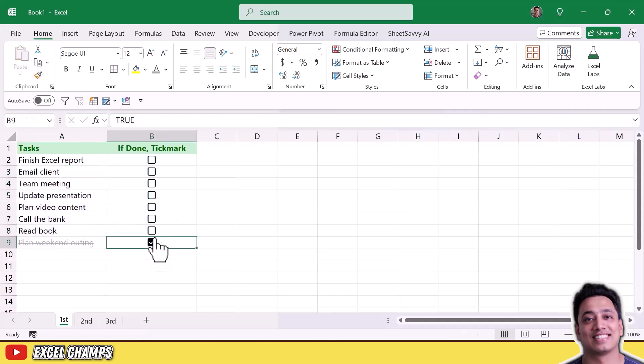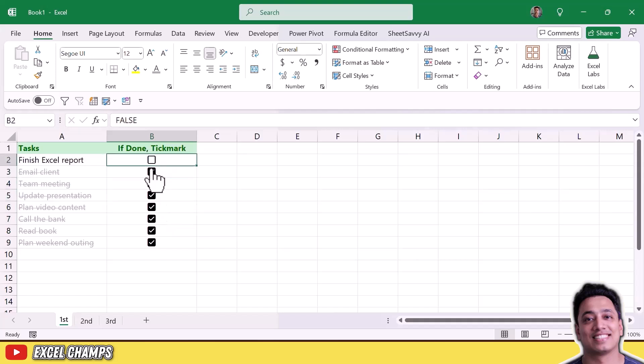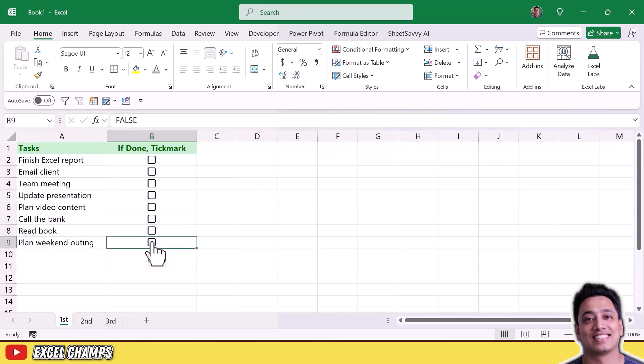Now you can see that when I check-mark any of these cells it marks the task as completed.